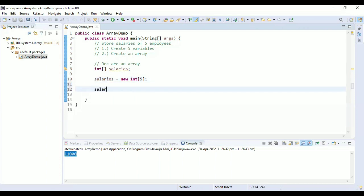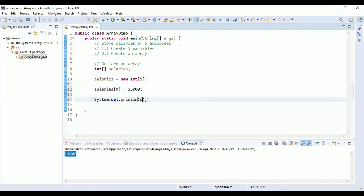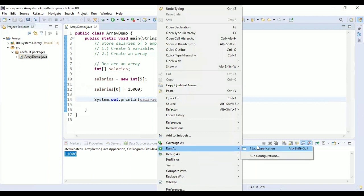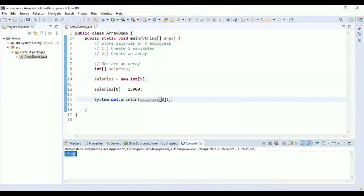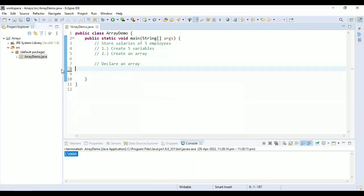Using this first way, I can add a value — say 15,000 — and print 'salaries[0]'. Running as a Java program gives us 15,000. So this is the first way where we declare the array and then allocate memory. There are multiple ways of doing this — let's look at the second way.